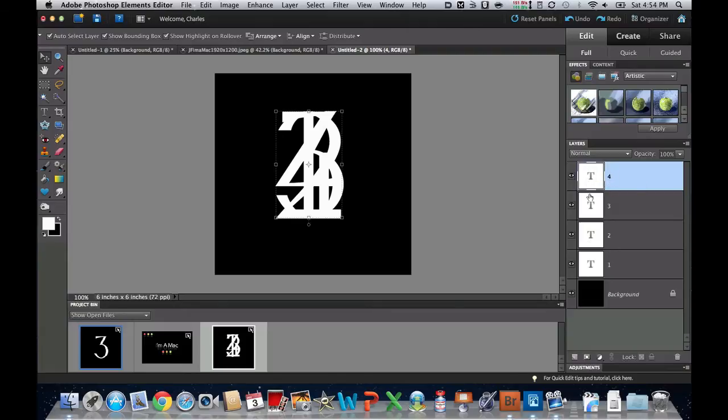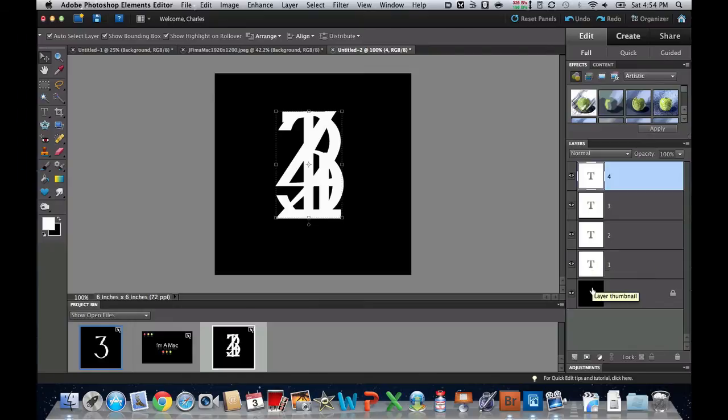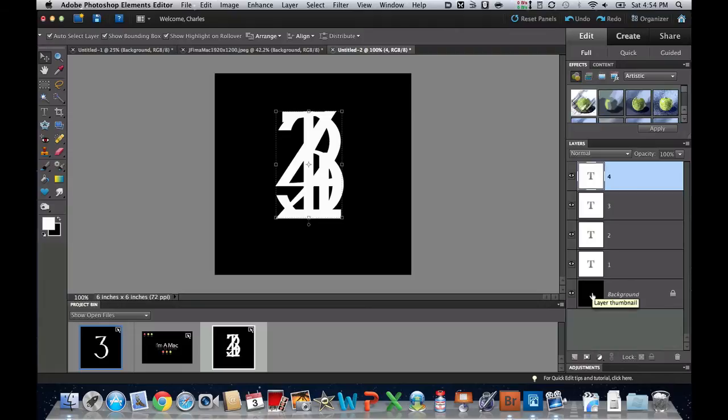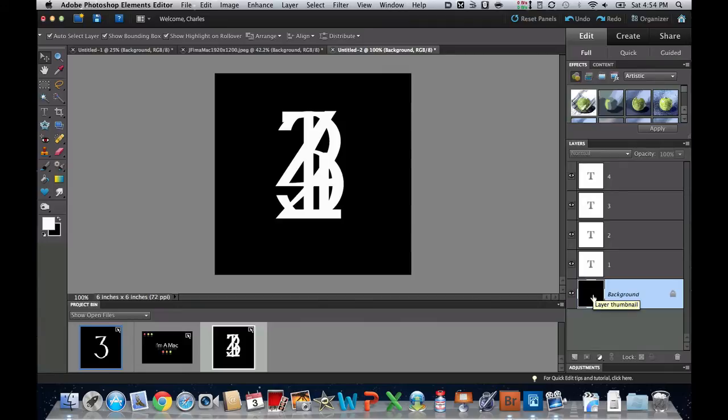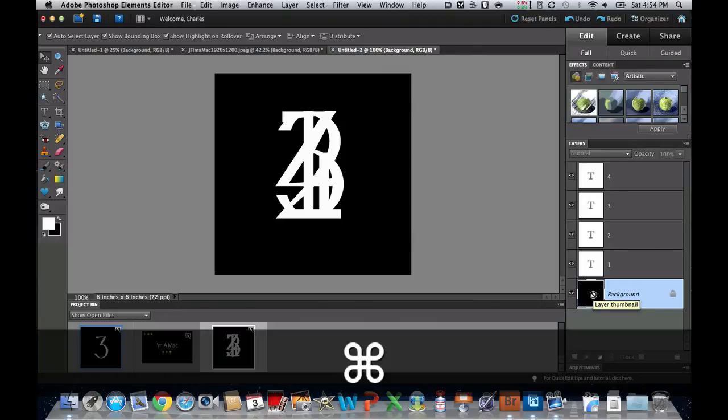Once we have all 4 of these layers created, we actually have to merge them with black on each layer. So once again, I'm going to go to my background layer, and as there are 4 different layers here, I need to duplicate this background layer 3 times. So let's go ahead and do that.